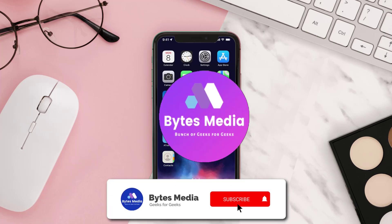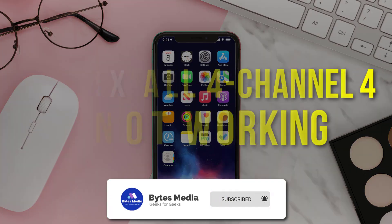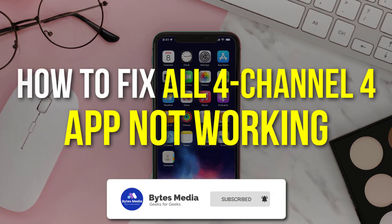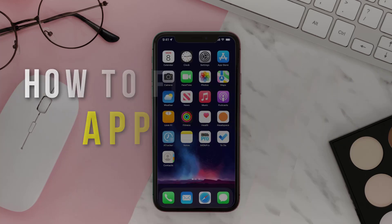Hey guys, I'm Anna and today I'm going to show you how to fix Channel 4 UK TV shows mobile app not working.